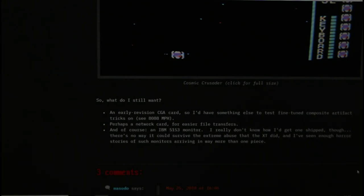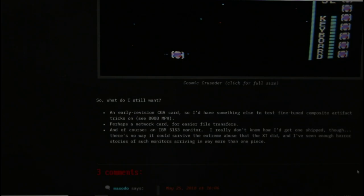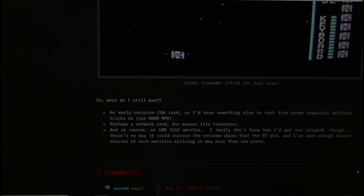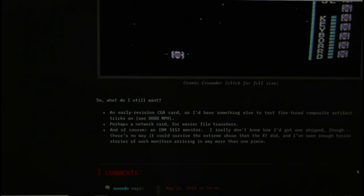He'll also probably do a blog about it at some point. And the crux of the thing is that he actually had no less than three attempts to get an IBM 5153 monitor to him. The first from the description that he gave was an eBay seller and this turned up in many pieces. The second one was from a donor who had wrapped it very well knowing what had happened with the previous one and did everything to get it there safely. But it also arrived completely destroyed.